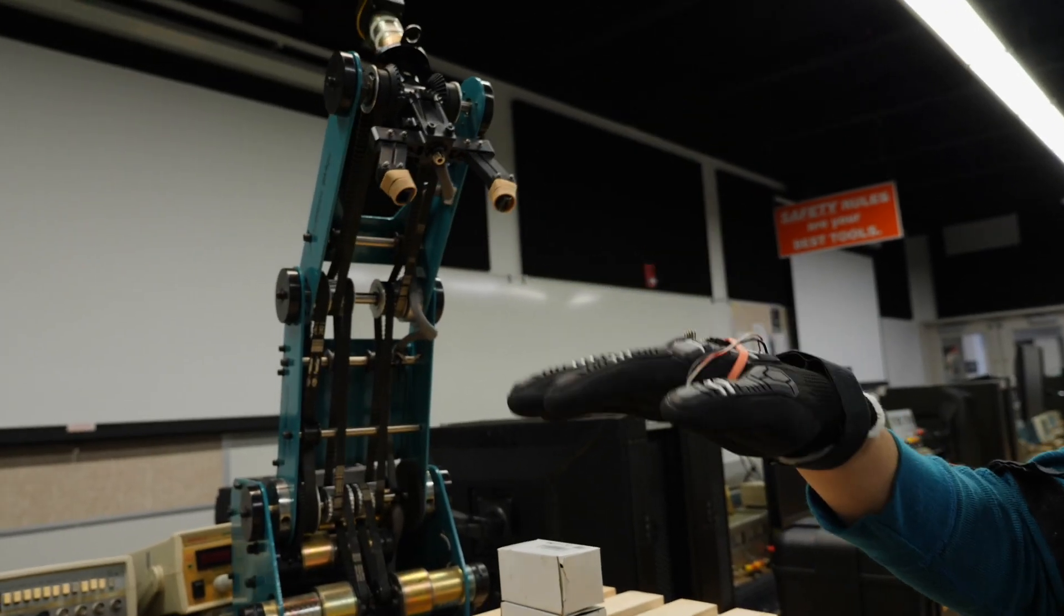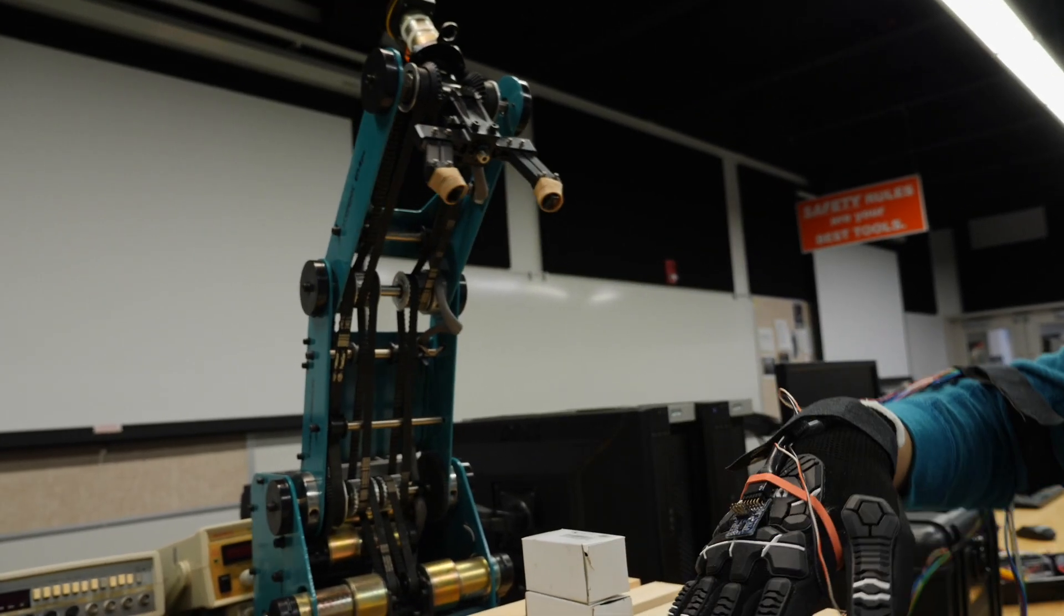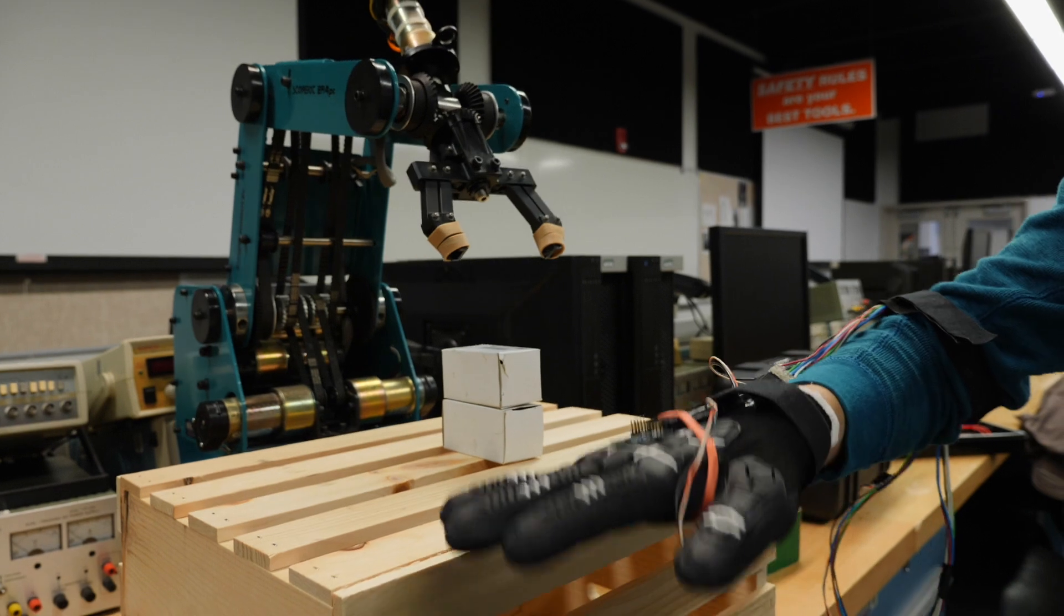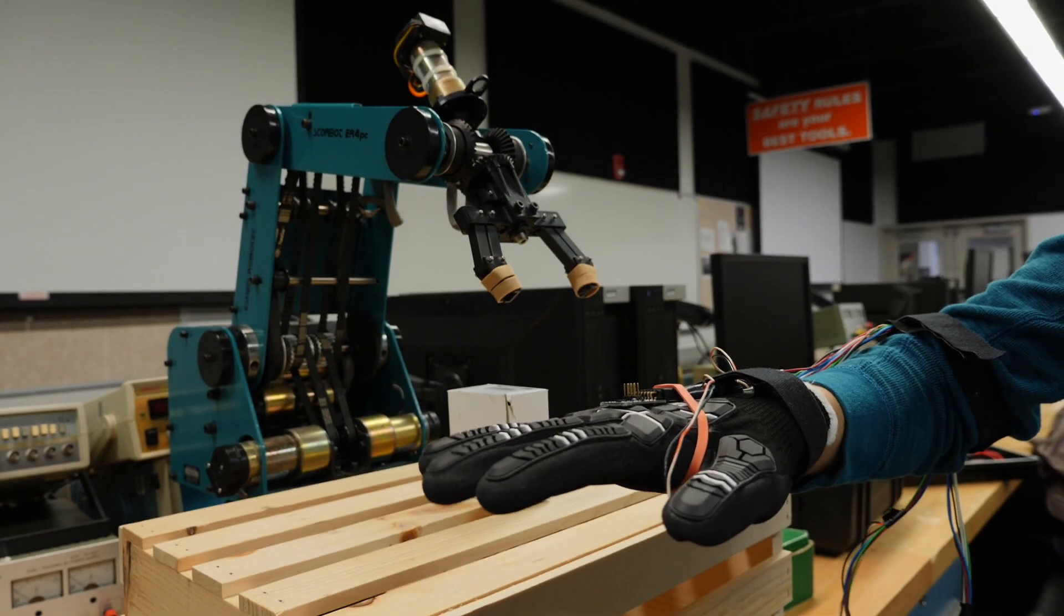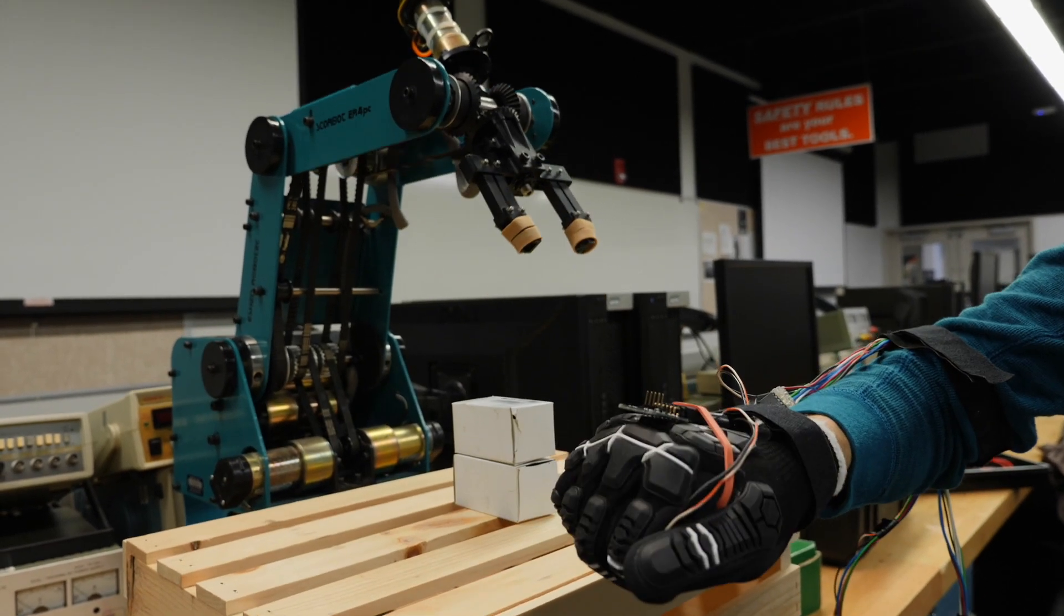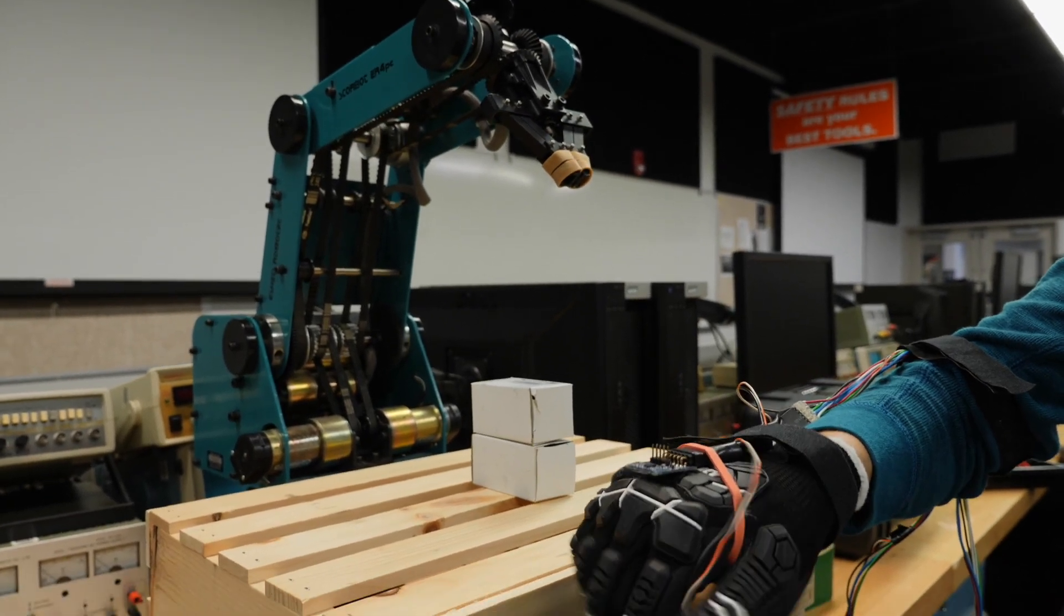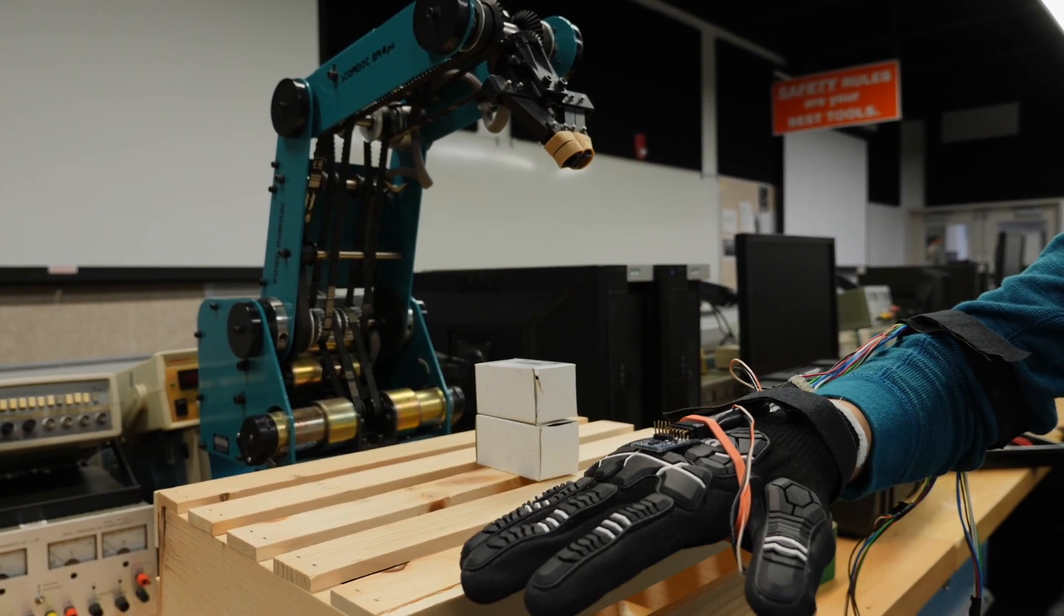So when I tilt it, it sends a certain electrical signal to the microprocessor, which is continuously tracking what I do and sending that pulse to the robot.